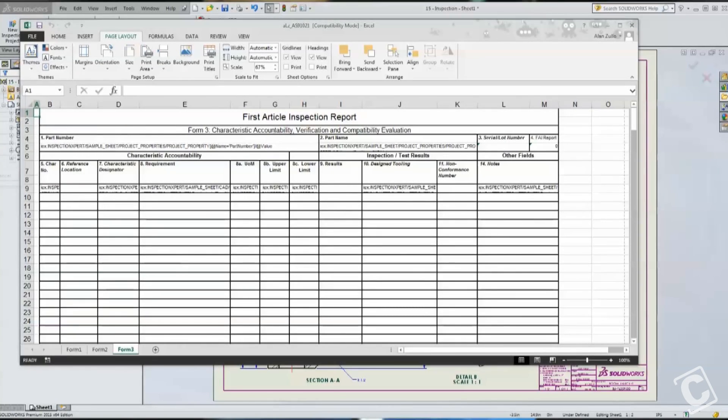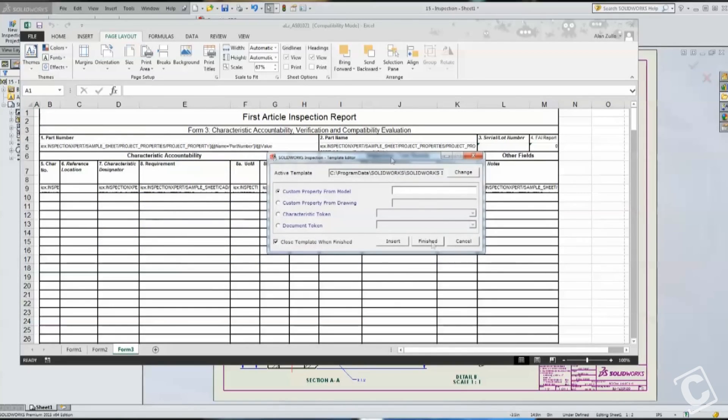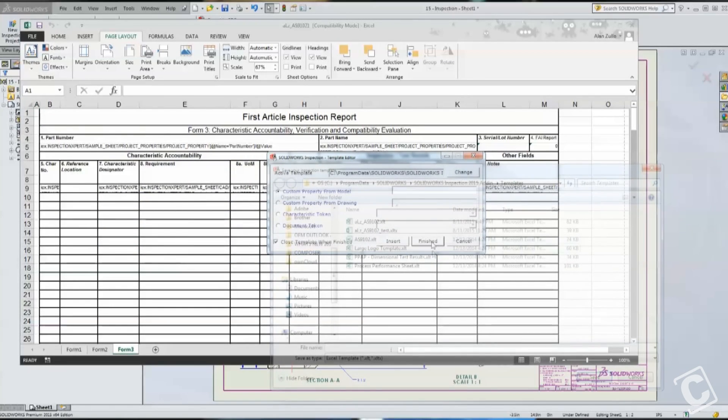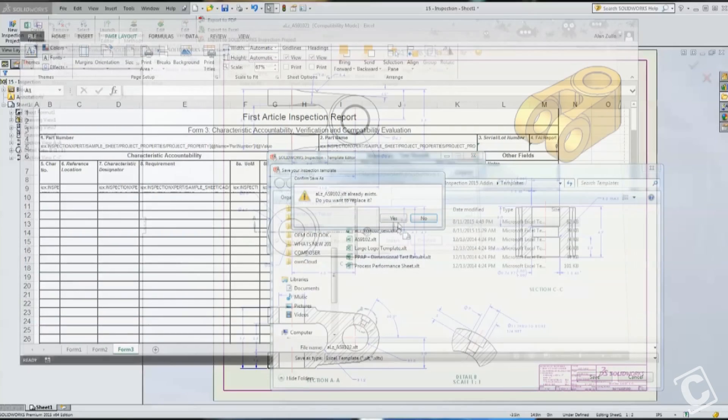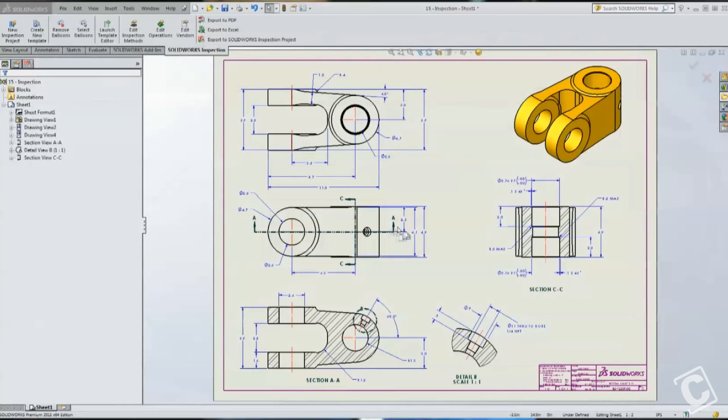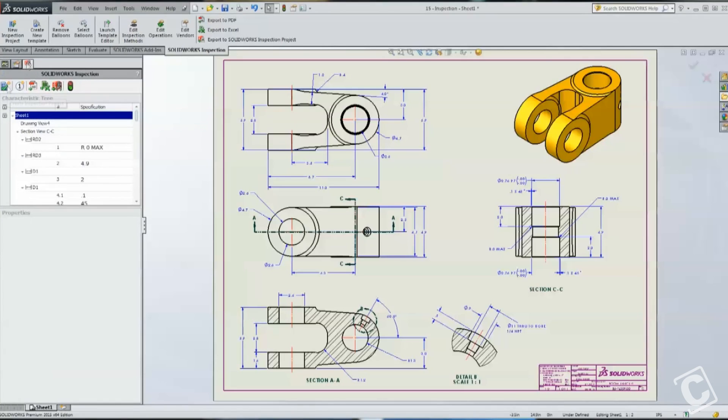So let's go ahead and exit the Template Editor, and you can find a link to the Template Editor in the blog article, so that you can jump to the blog article that talks about it.